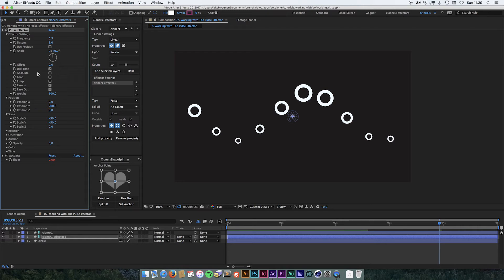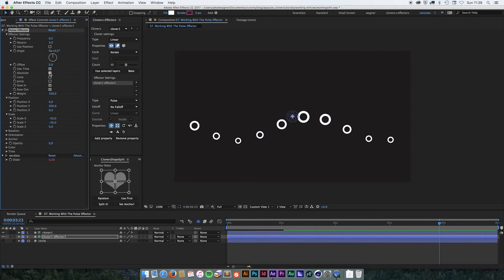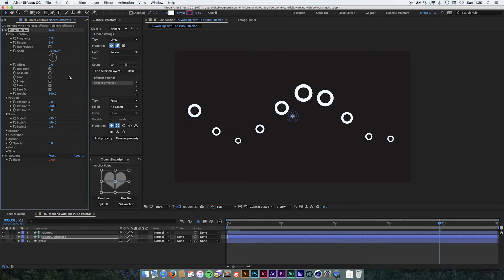The next value is absolute. It works like on the other effectors — if you turn it on, it's going to pick a value between zero and 200. Where if it's off, it's going to pick a value between minus 200 and plus 200.